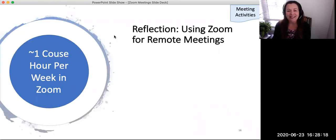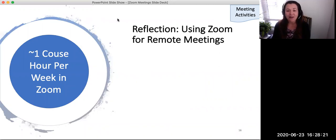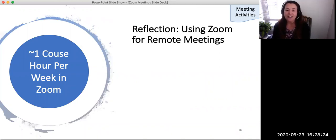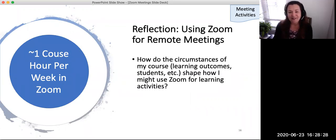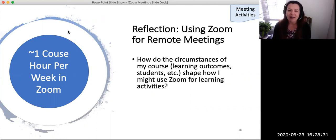To begin, I invite you to pause this video for two minutes for a brief reflection. Using an electronic document or a piece of paper, answer the following questions. First, how do the circumstances of my course — the learning outcomes, students, etc. — shape how I might use Zoom for learning activities?